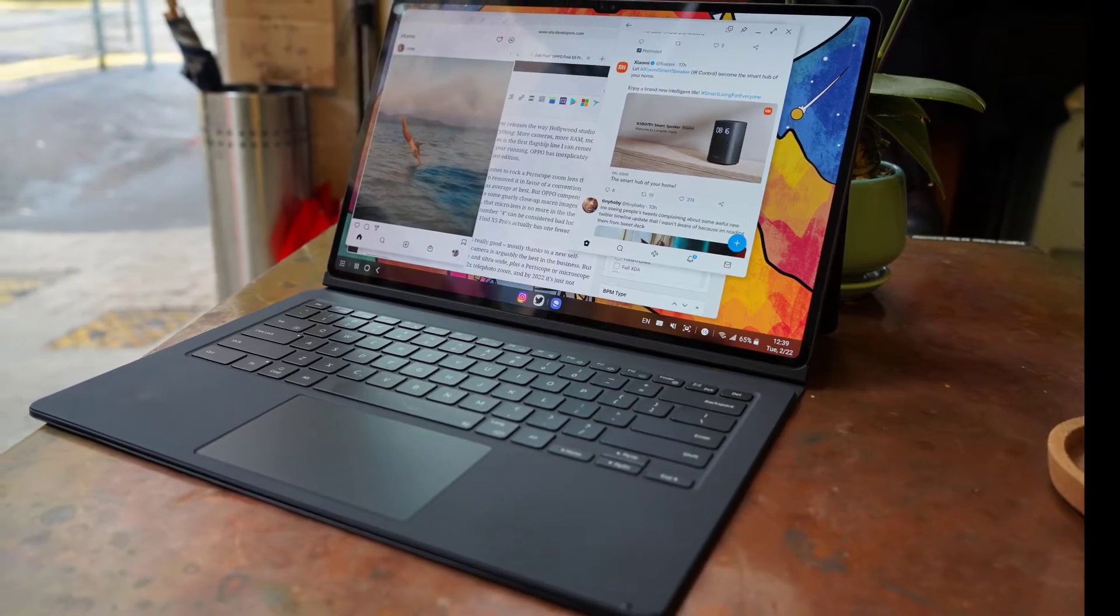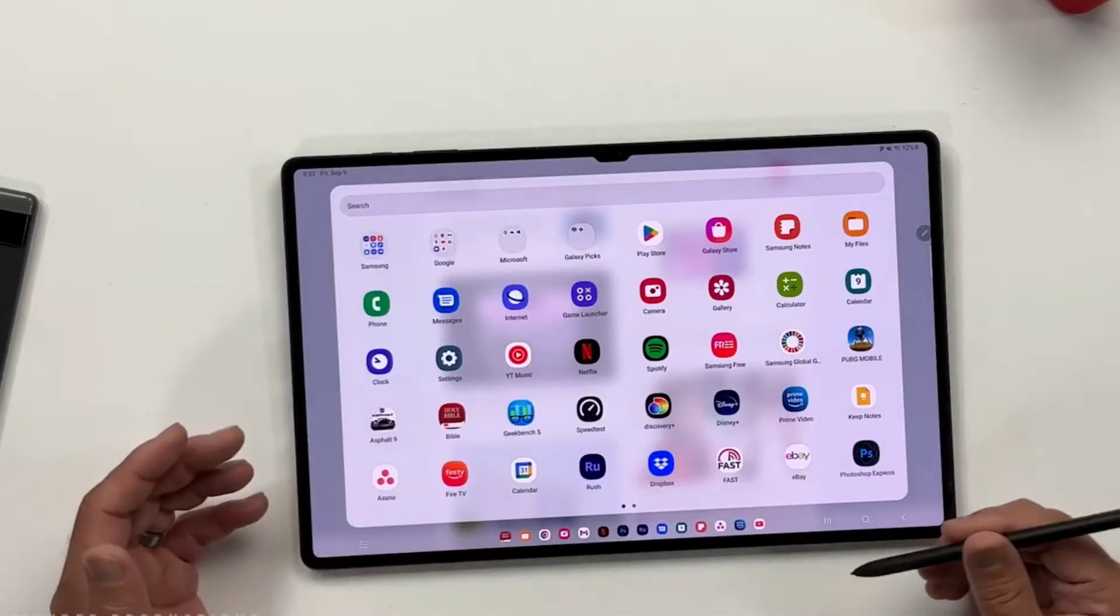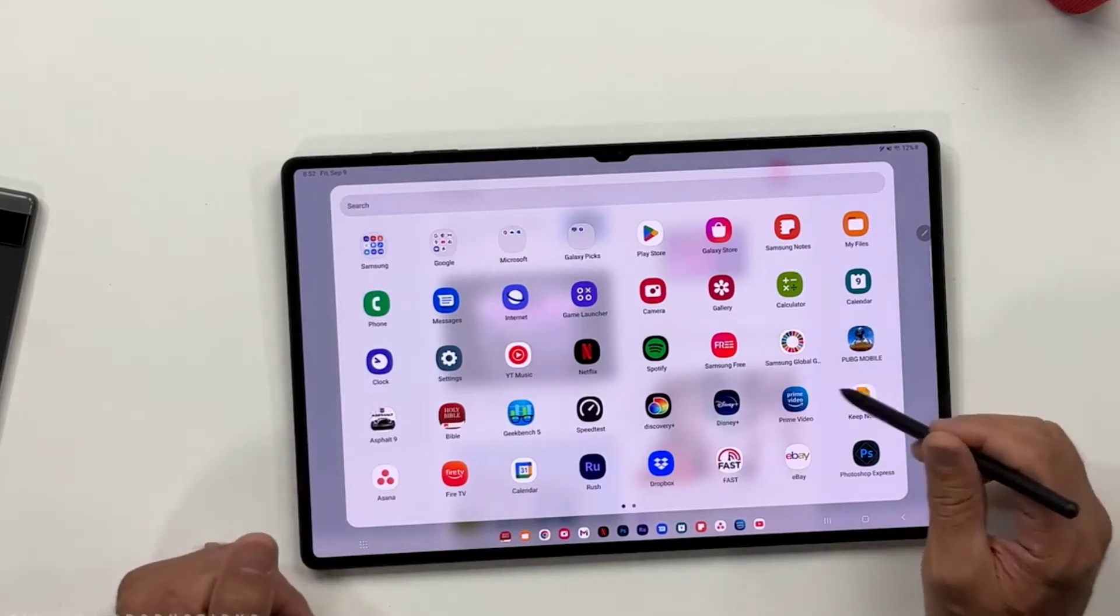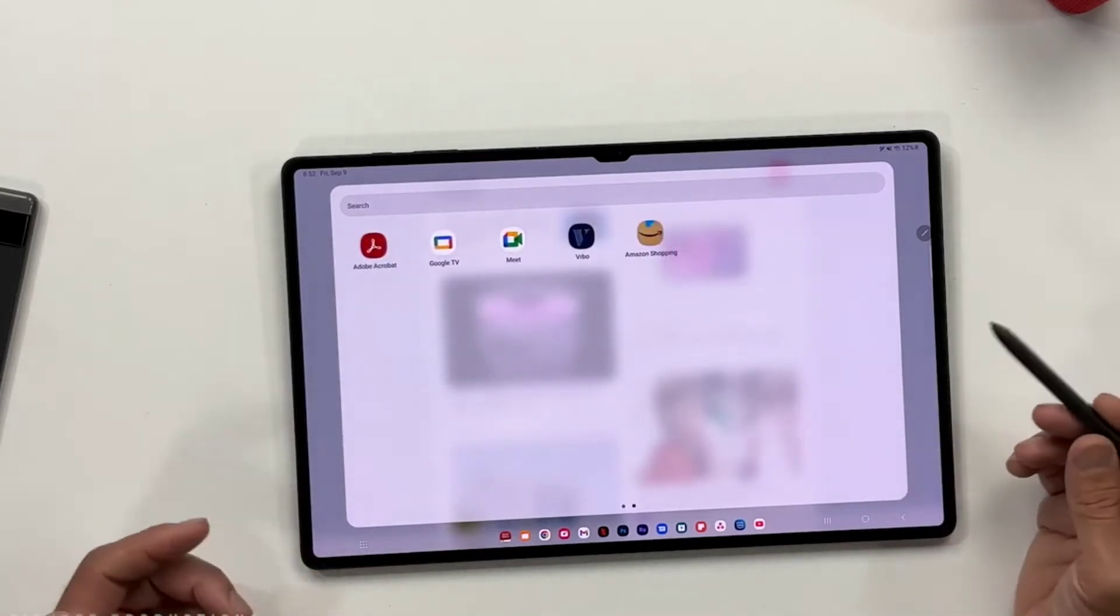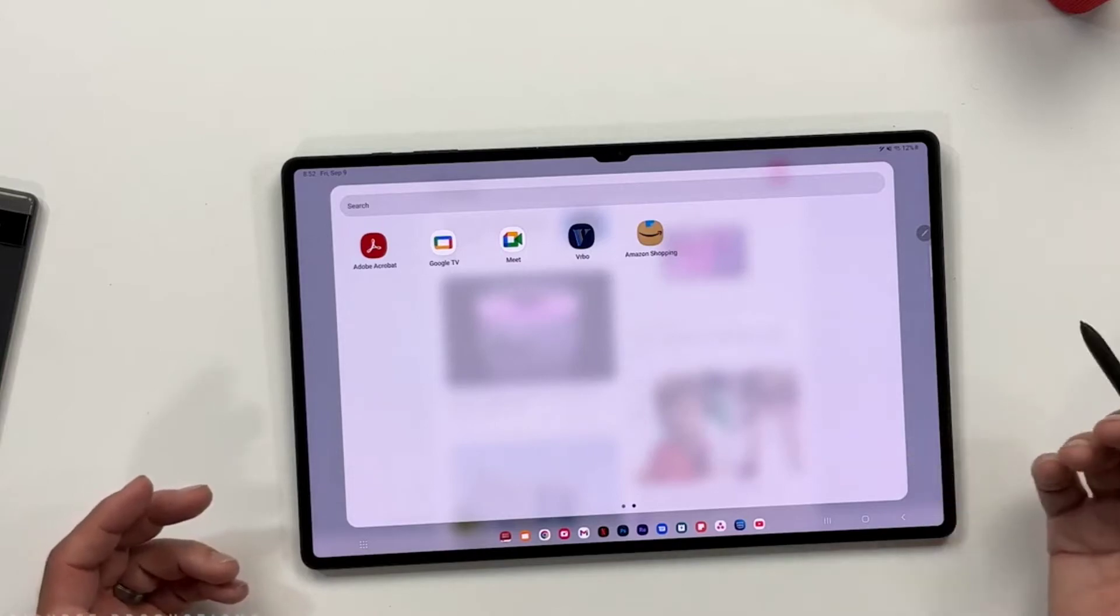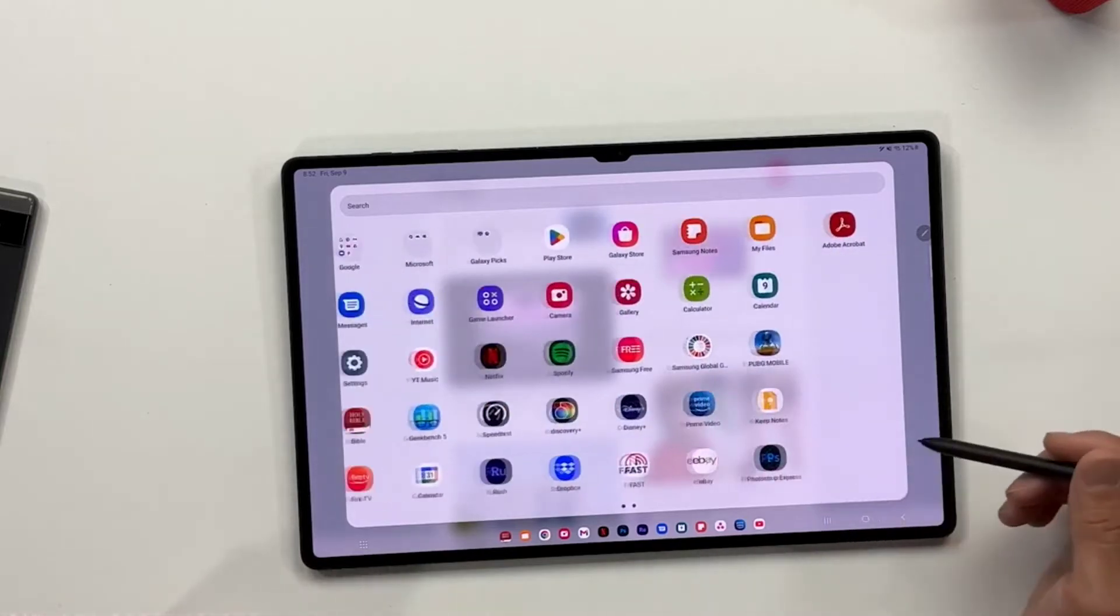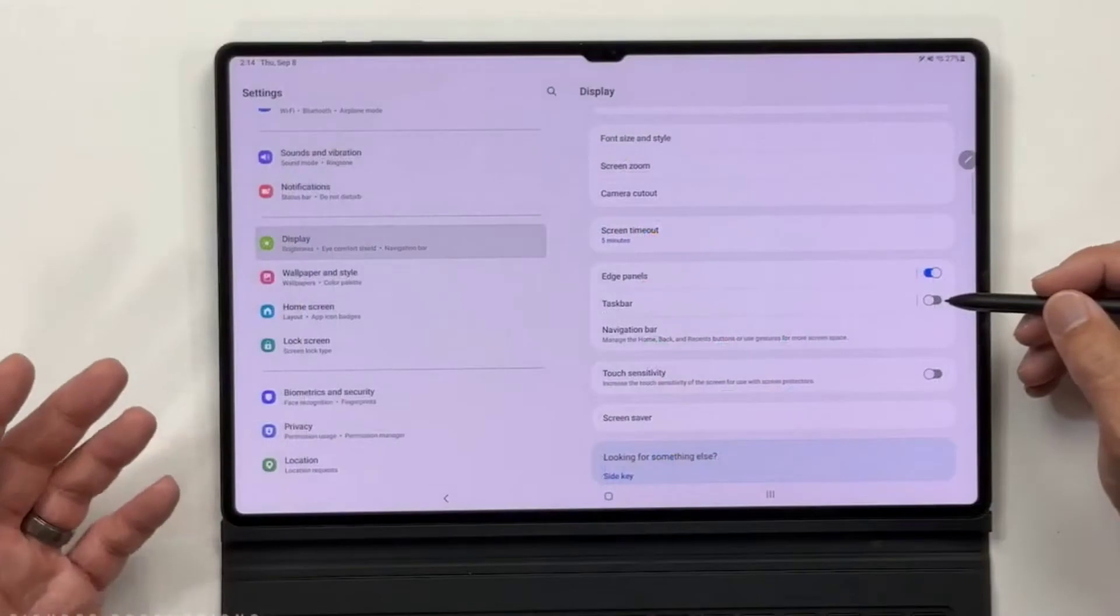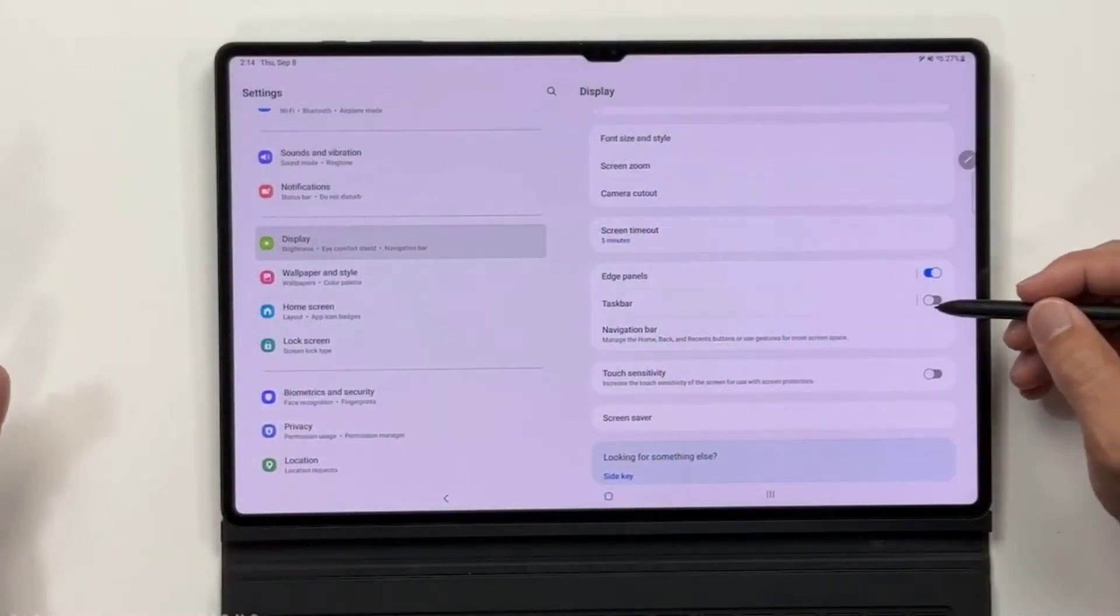It lets you quickly switch between frequently used apps or open apps in split screen mode or as a pop-up window. You can also use it to open frequently used app pairs in split screen mode. In addition, One UI 4.1.1 also includes a new two finger gesture.